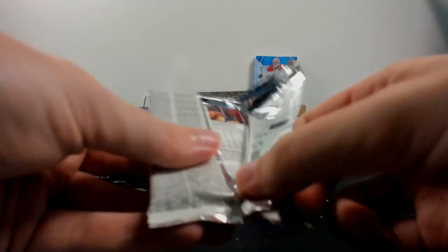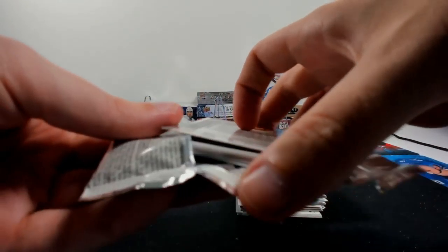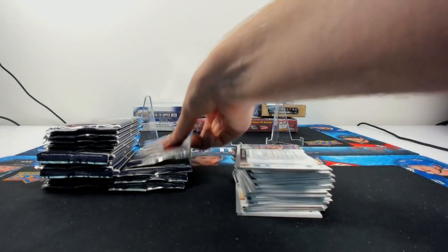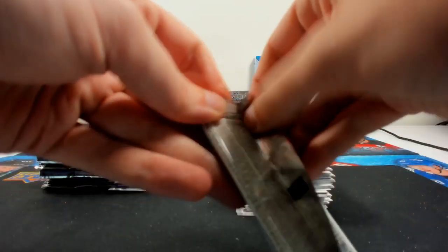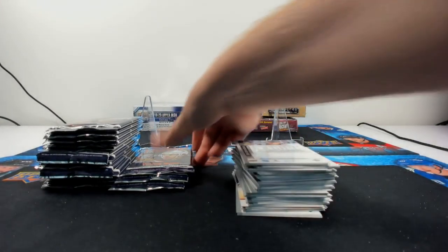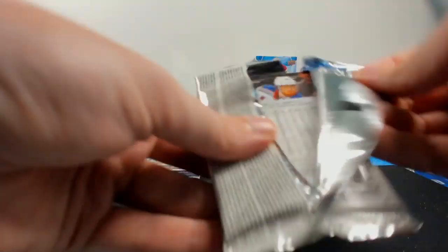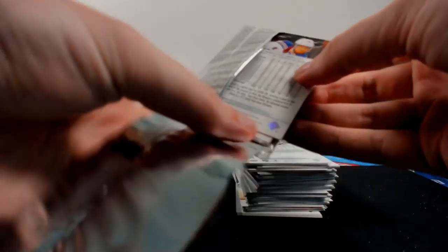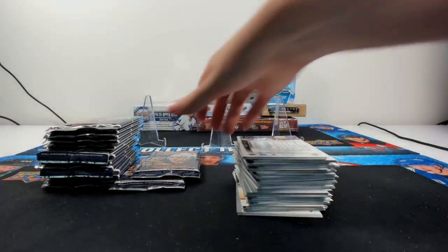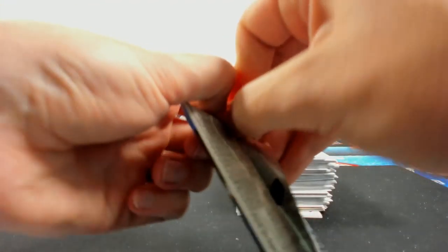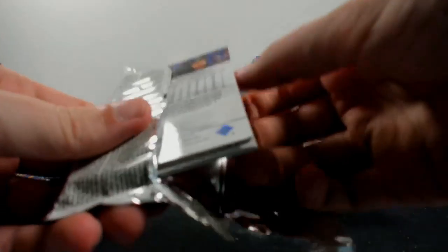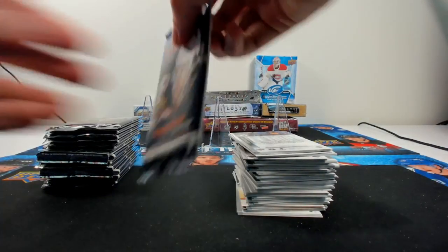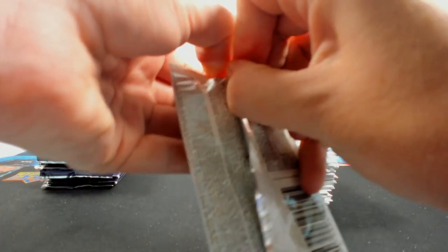Which is always fun. And, reminder, in Series 1 retail, there are a few base packs, so. As long as we get, like, our standard amount of young guns, it's fine. So. Alright. And the last pack for the first stack.